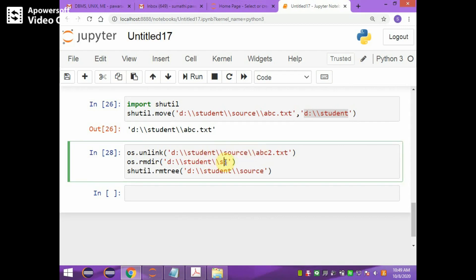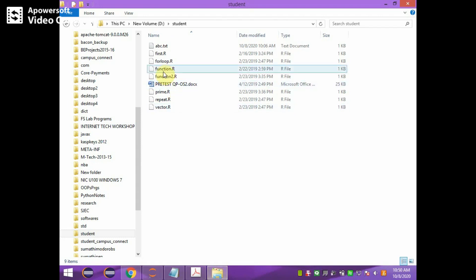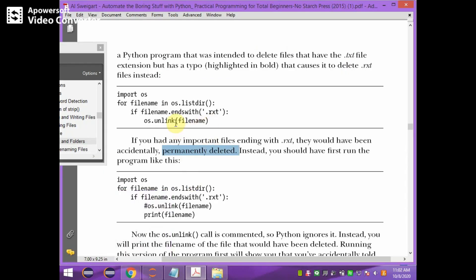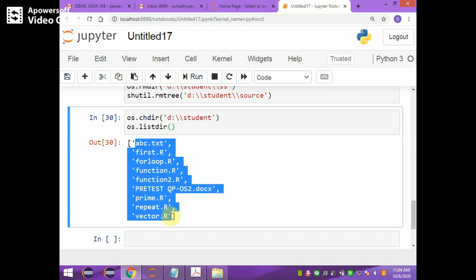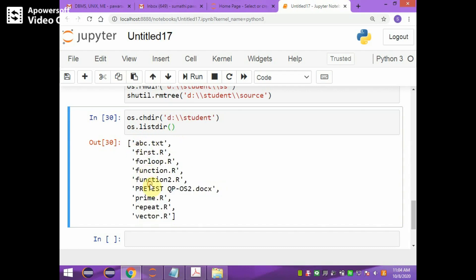If you want to list directories available in a particular folder, you use os.listdir. You change the directory to the student folder and then call os.listdir, which lists the contents of the student directory. These are all the contents of the student folder.